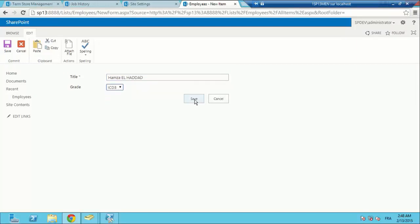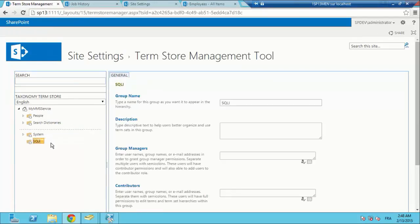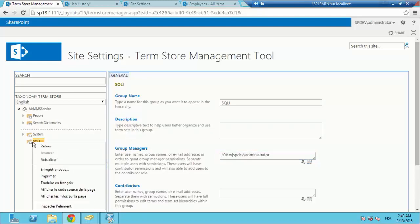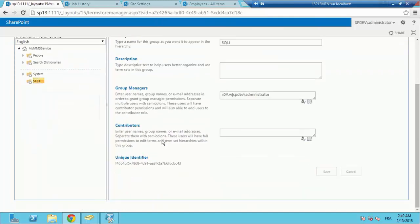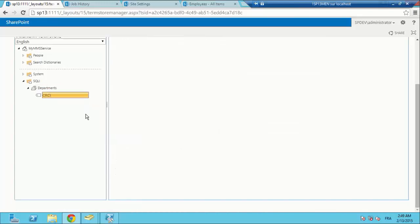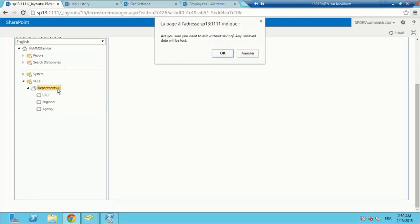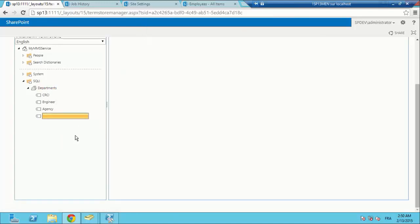The grade is a content type available from our content type hub site collection which is in another web application. Now I am going to use the other feature of MMS — managed metadata services — which is taxonomy. I am going to create a term group; this group manager will be the spdev administrator. I am going to create a term set called departments to set a department for an employee. I am going to create some terms: CRCI, Engineers, Agency — SharePoint, Hebris, Dot Net, etc. — just to test the management of taxonomy and terms.